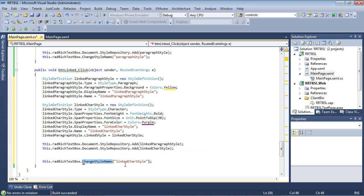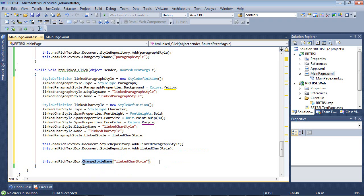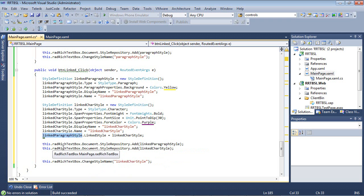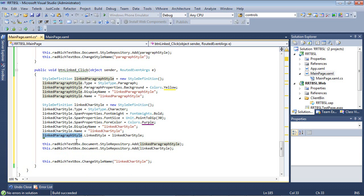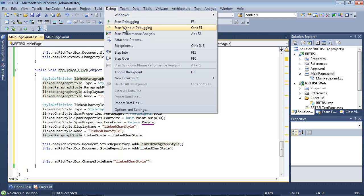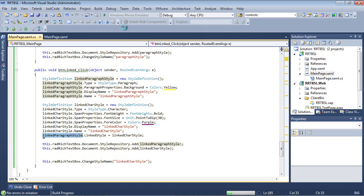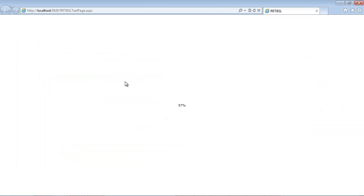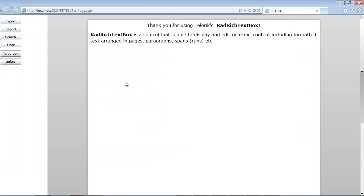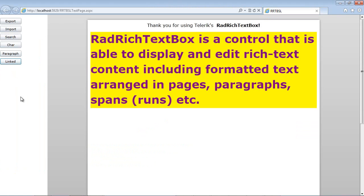The change style name LinkedCharStyle will contain both style definitions. We can see that by our LinkedParagraphStyle.LinkStyle equals our linked character style. Let's run the application. We should see yellow and purple with a font weight of 30. I'll move my caret inside this paragraph and hit Linked.